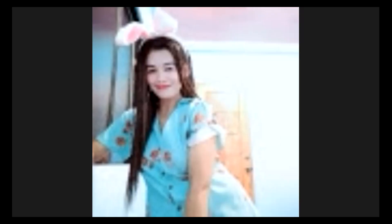I'll be sharing the template of the numeracy assessment tool — for learners as well as for teachers — in the description box. You can download the template and modify it as well if you want. Thank you for watching and please don't forget to subscribe to this YouTube channel. Thank you and have a great day. Bye!